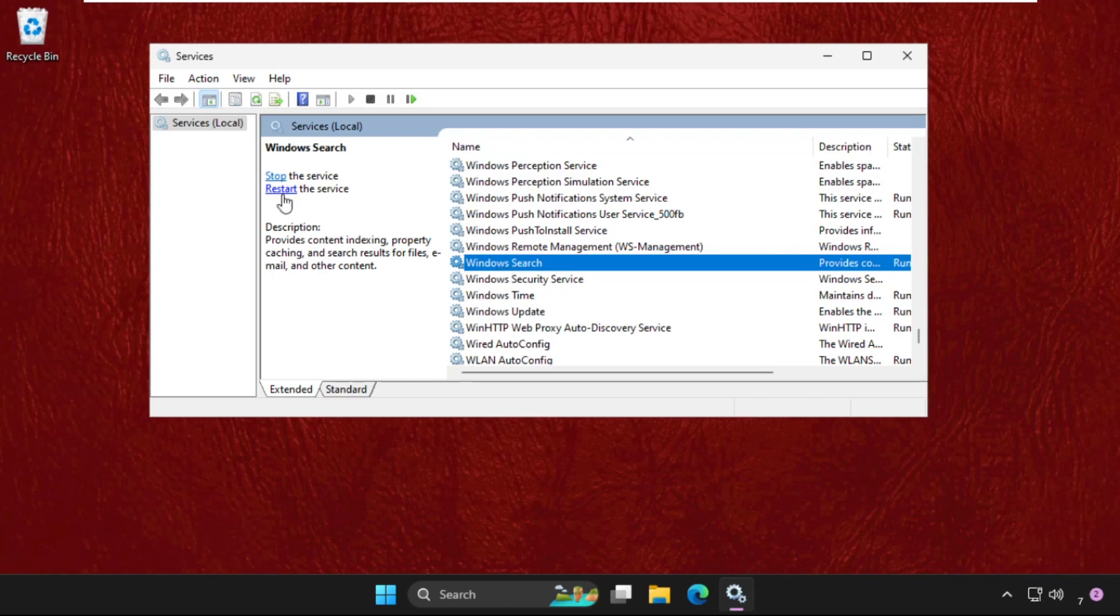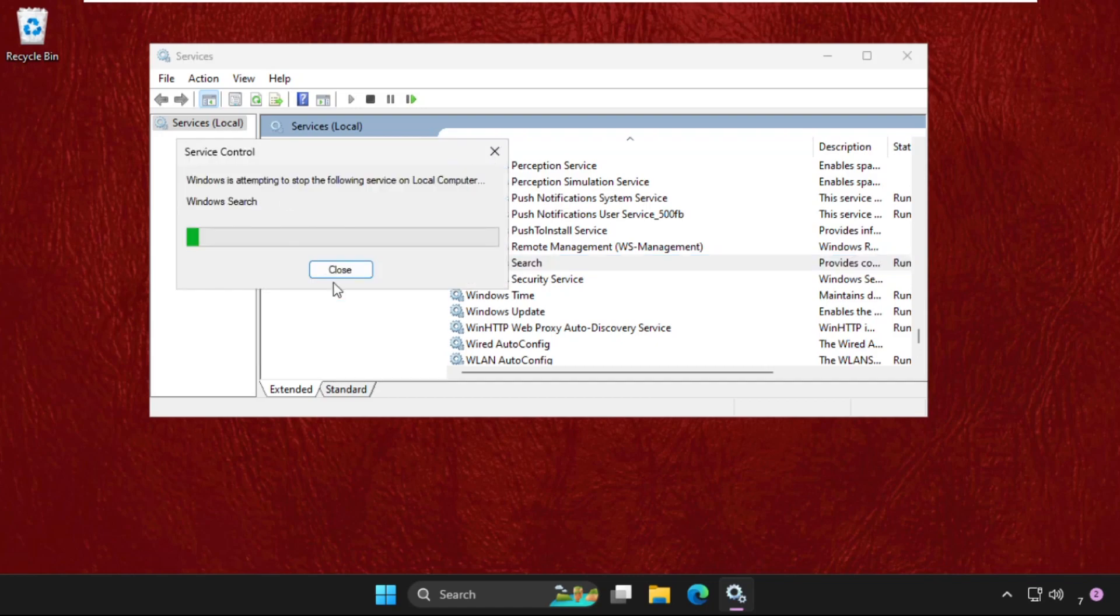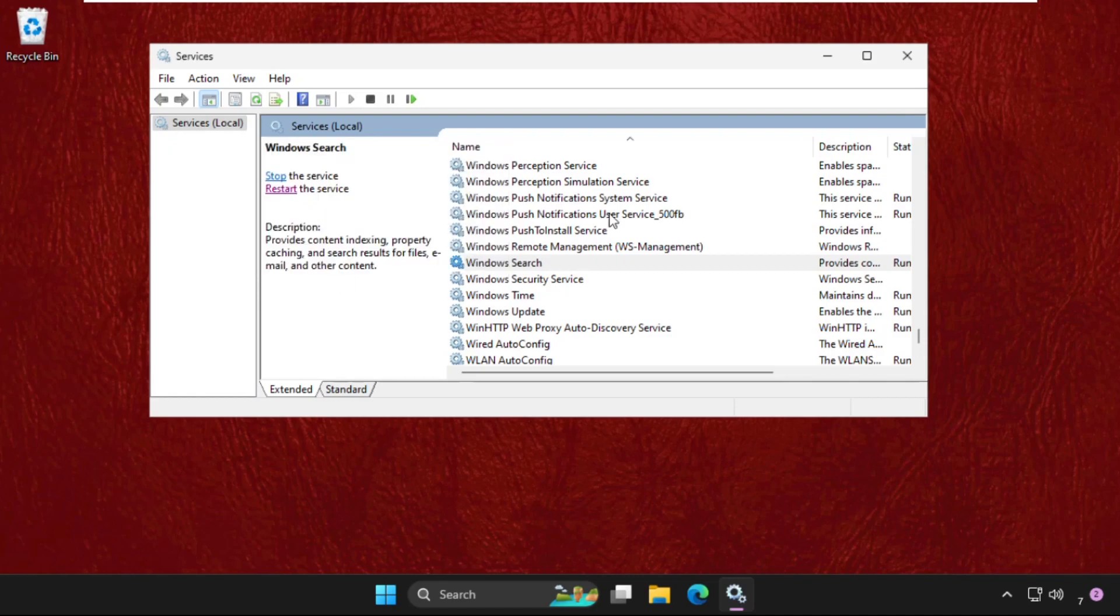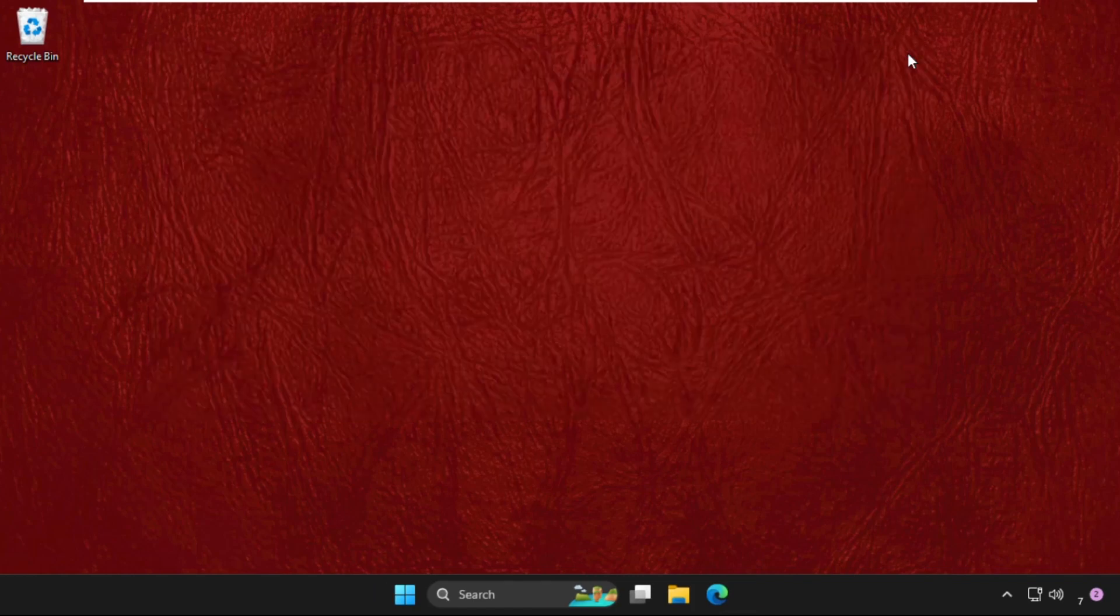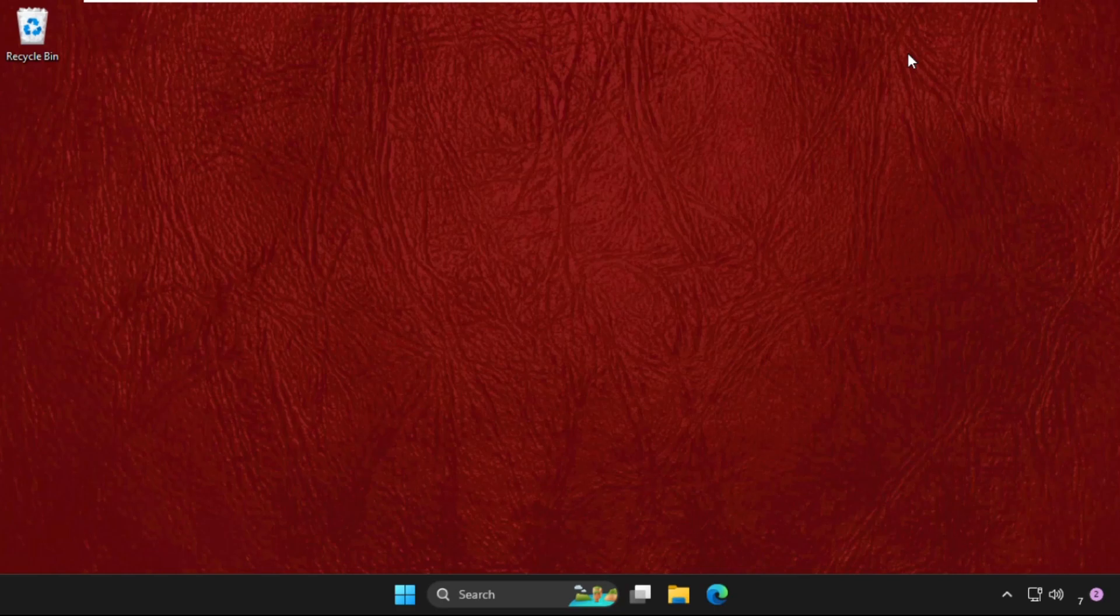Once done, close this window and simply restart your system. You can also check out our pin comment or the description link to fix this issue quickly and effectively. That will be a better way to fix this issue.